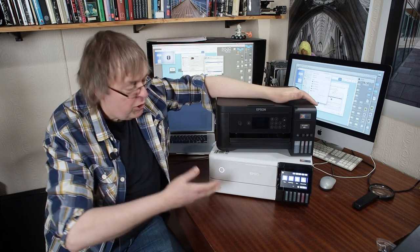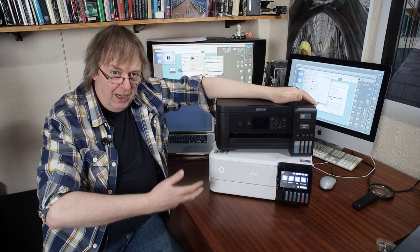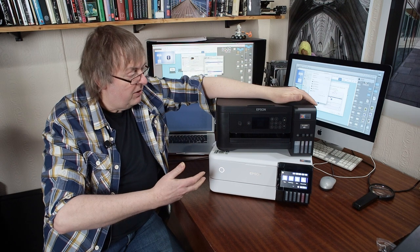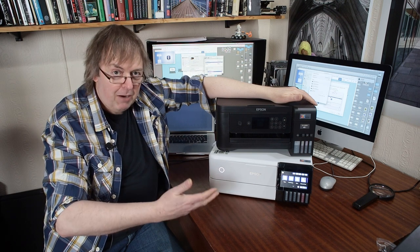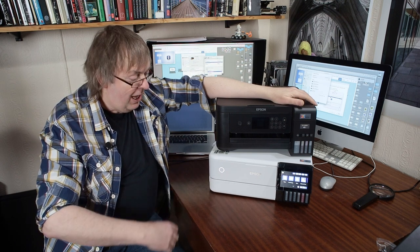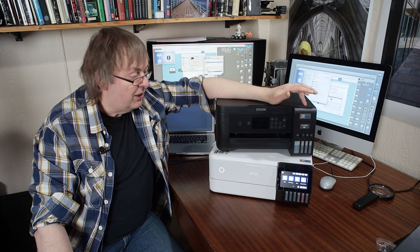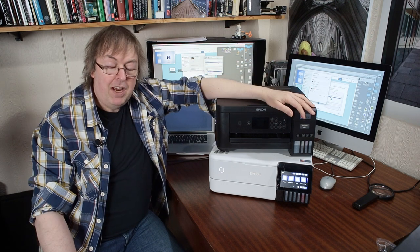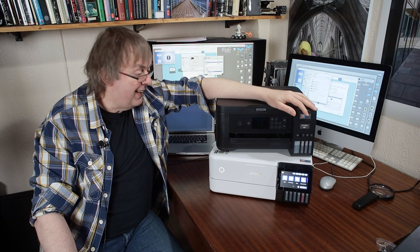But there we have two nominally similar printers, both ink tank printers. Very different in performance I'm going to suspect. We shall see though. So let me know if you've got any questions and there you go. Thanks.